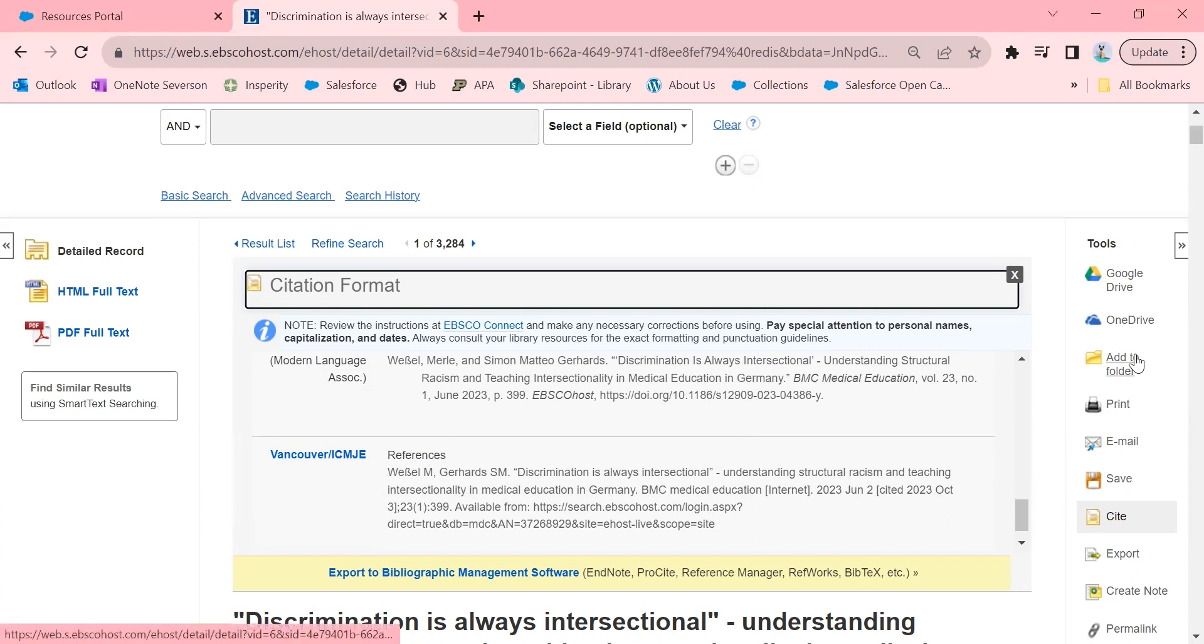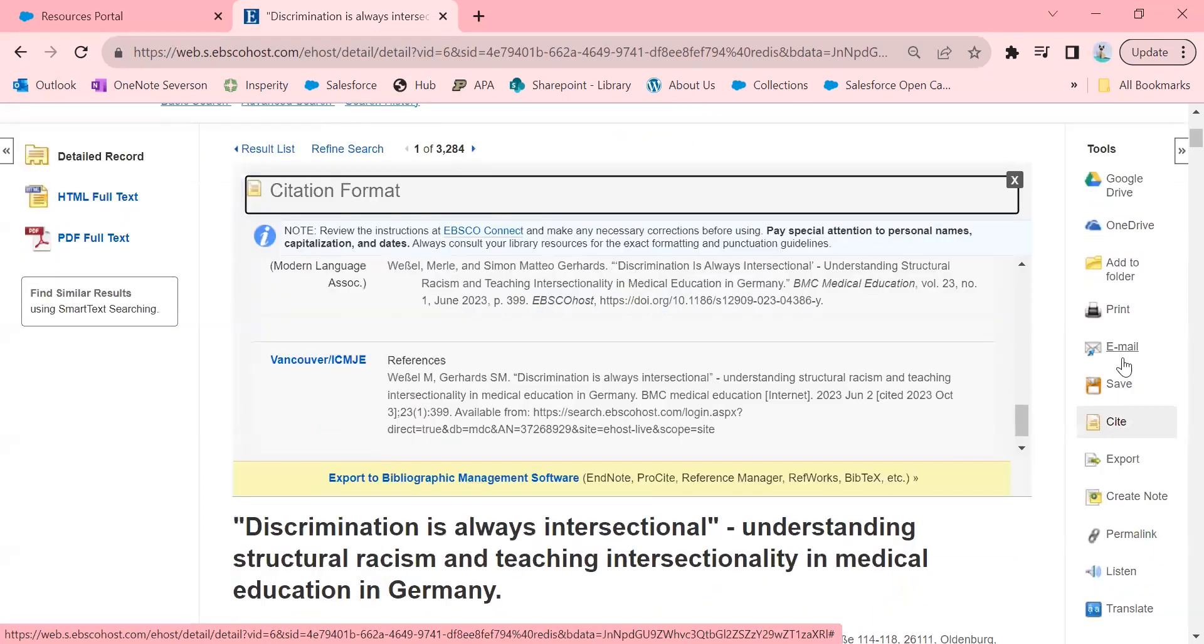Something else that I like to do is add things to folders. So you can either use your Google Drive, your OneDrive, or even just add to a folder on EBSCO, and that makes it a little bit easier. If you're working on a topic for a while and you want to keep track of things, that is really helpful.